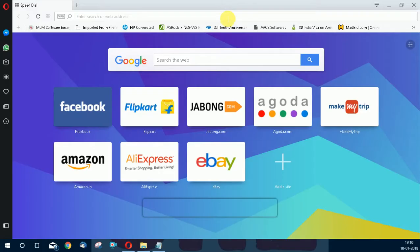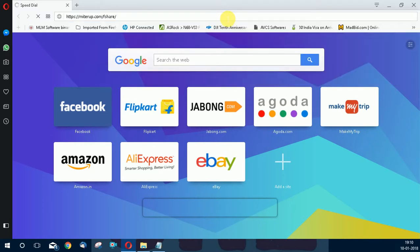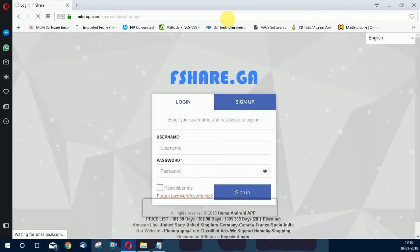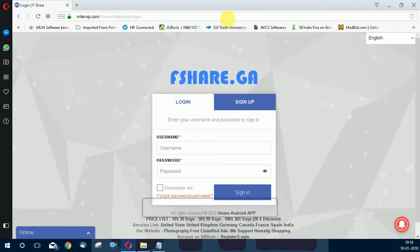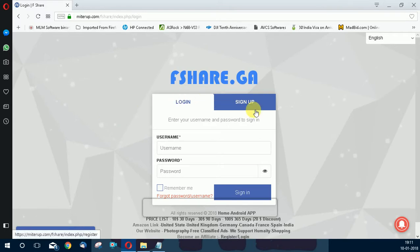Open your browser and paste the URL mitrapp.com/fshare. I've given this URL in the description. If you're watching this video for the first time, please watch the previous episodes of this part. If you're first time on this site, sign up, otherwise log in.